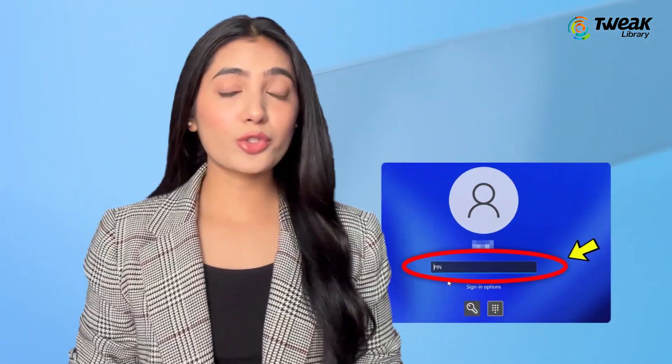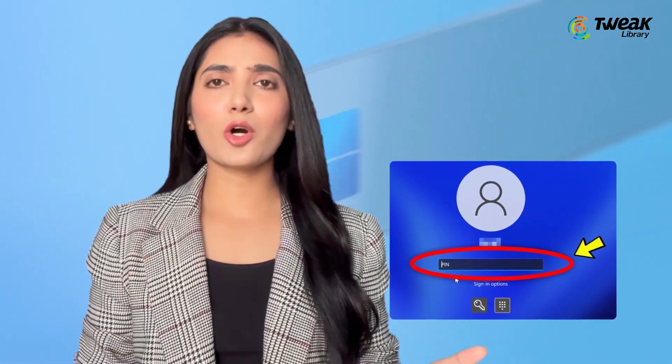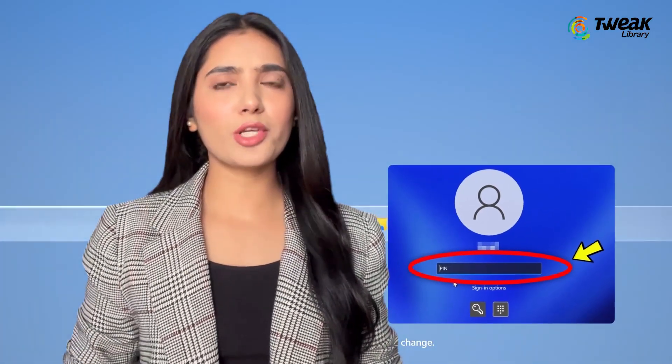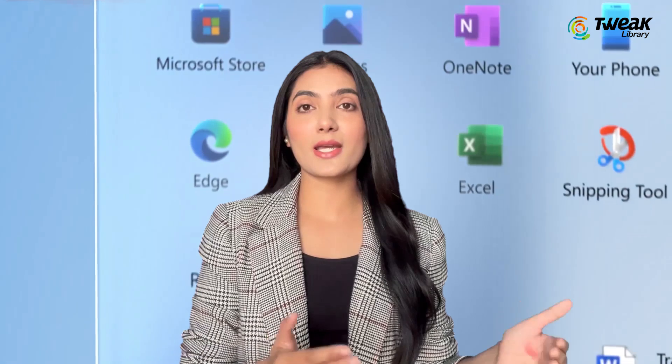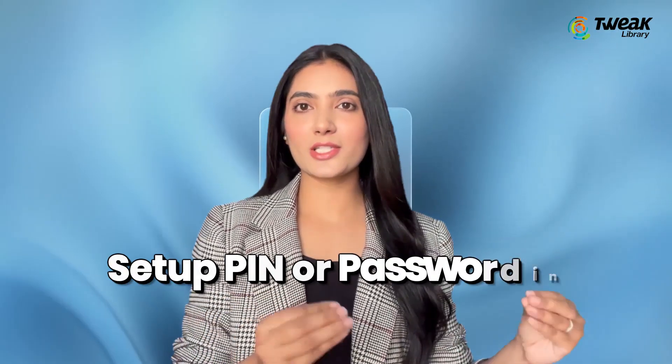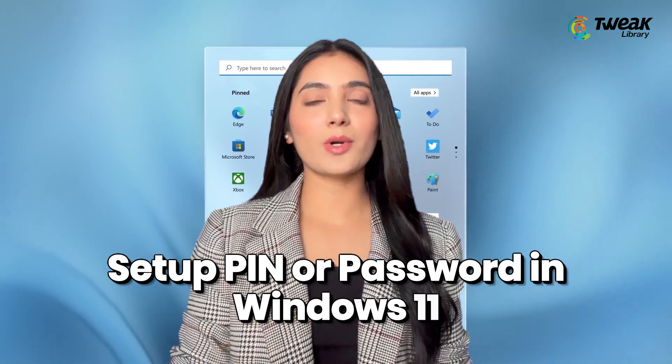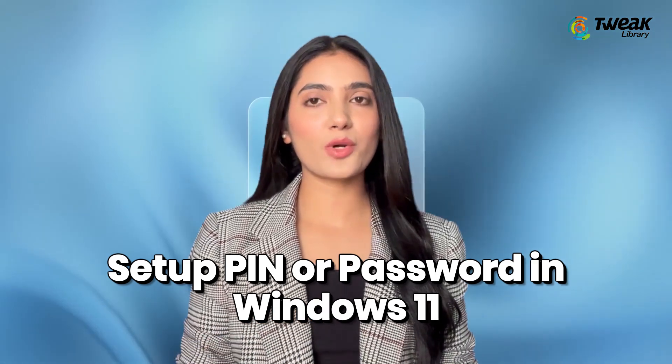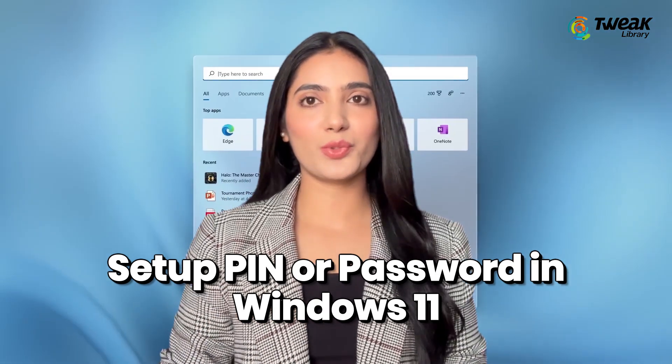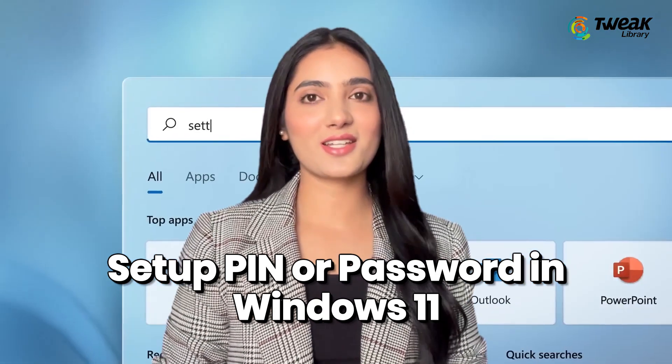Setting a password on your Windows PC or laptop is crucial for keeping your device safe from unauthorized access and protecting your personal information. In this video, I'll guide you through the simple steps to set up a PIN or password on your Windows computer. Let's get started.